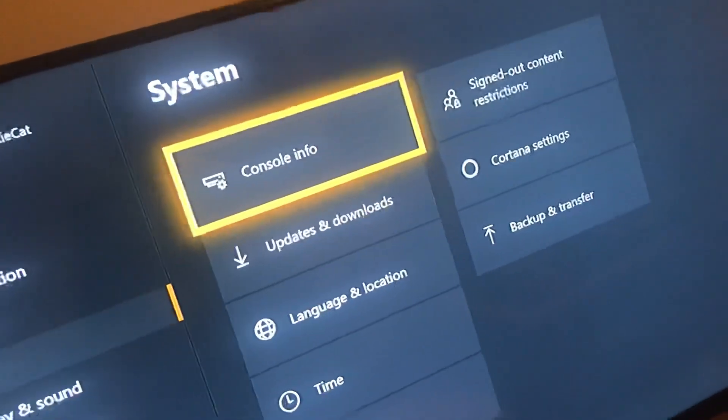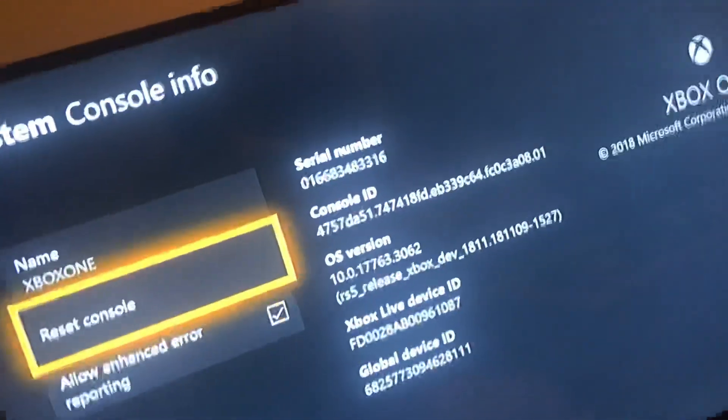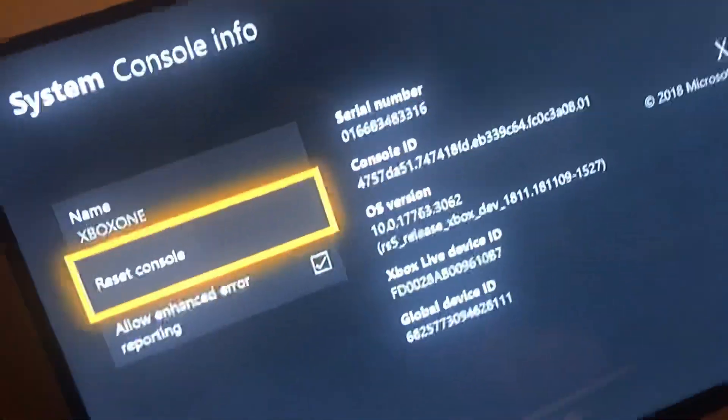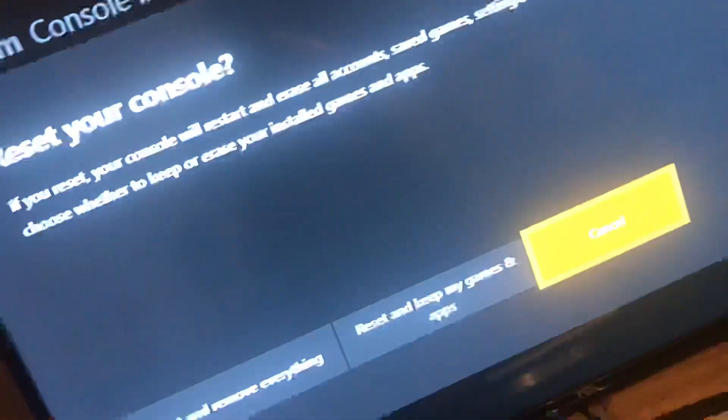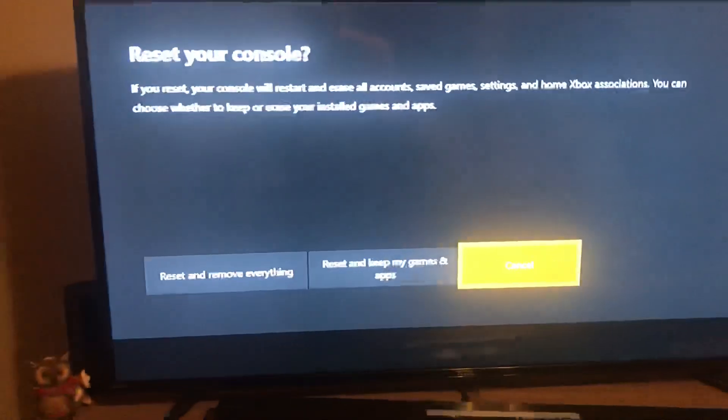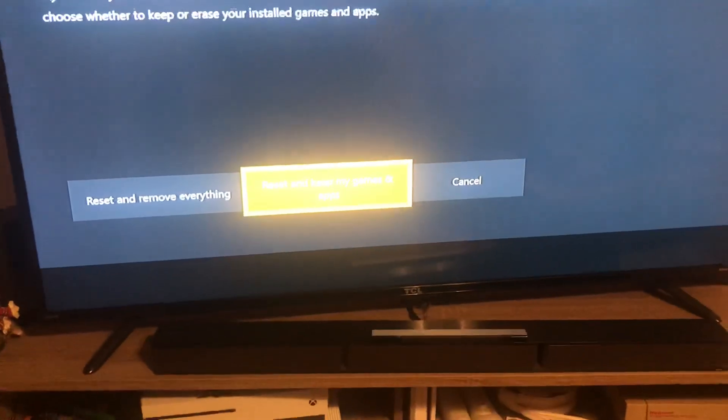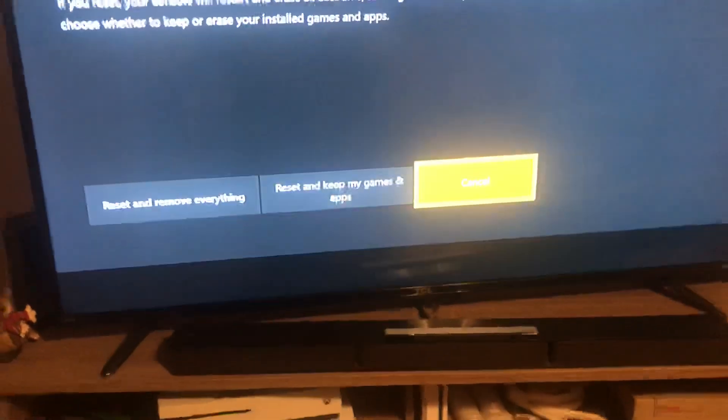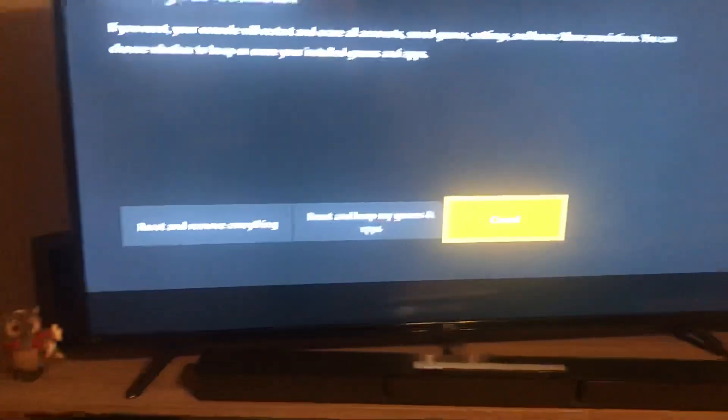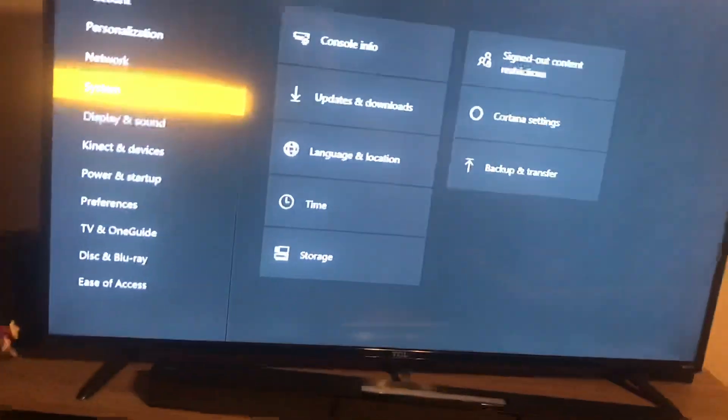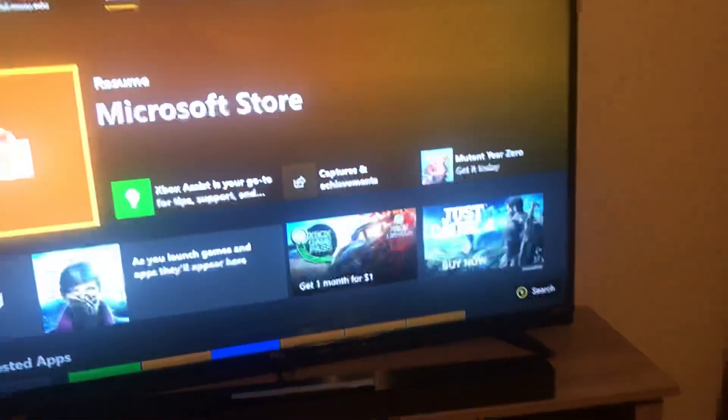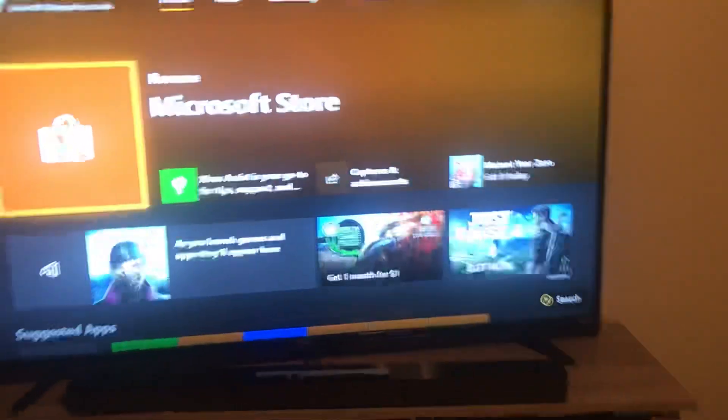Console reset. And if you have games and stuff that you want to keep on there, hit reset and keep my games and apps. And then once you do all that, you'll just have to type back in your Xbox gamertag.